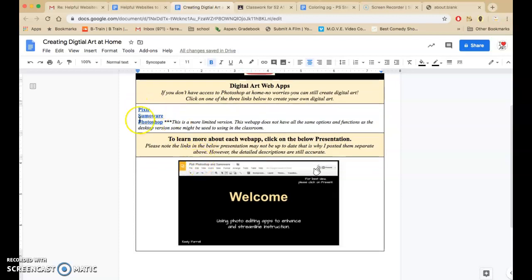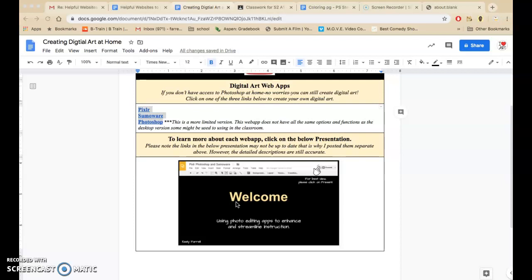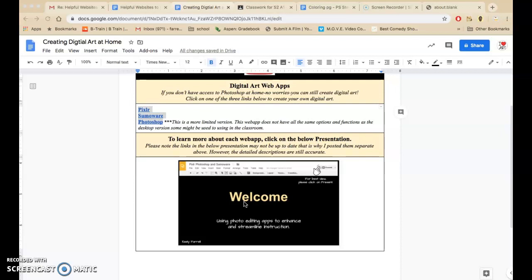And before you click on these links, if I was you, what I would do is I would watch this presentation. Please note the links in the below presentation may not be up to date. That is why I posted them separate above. However, the detailed descriptions are accurate. So we're going to click on this, and I would like you guys to do at home to click on this as well every time you want to start to make your own artwork.